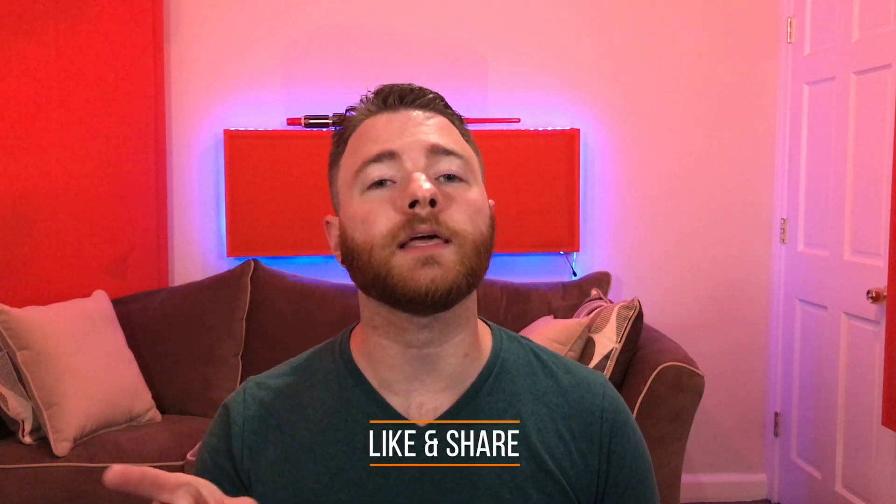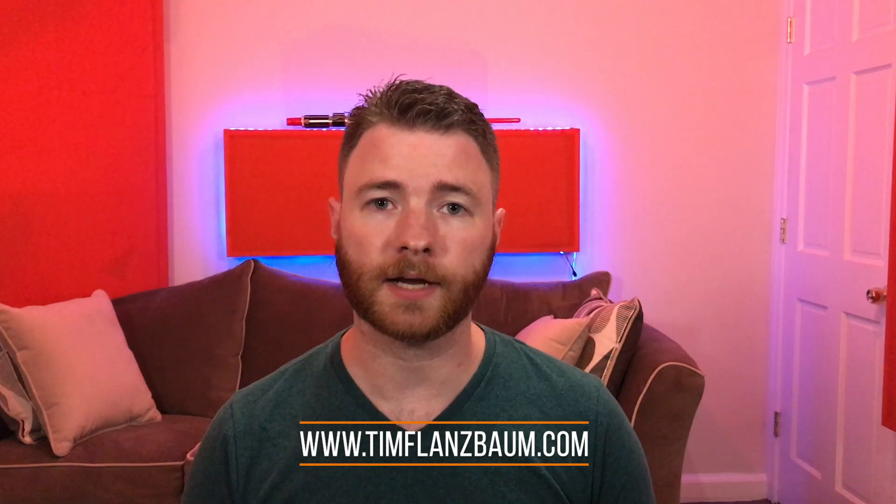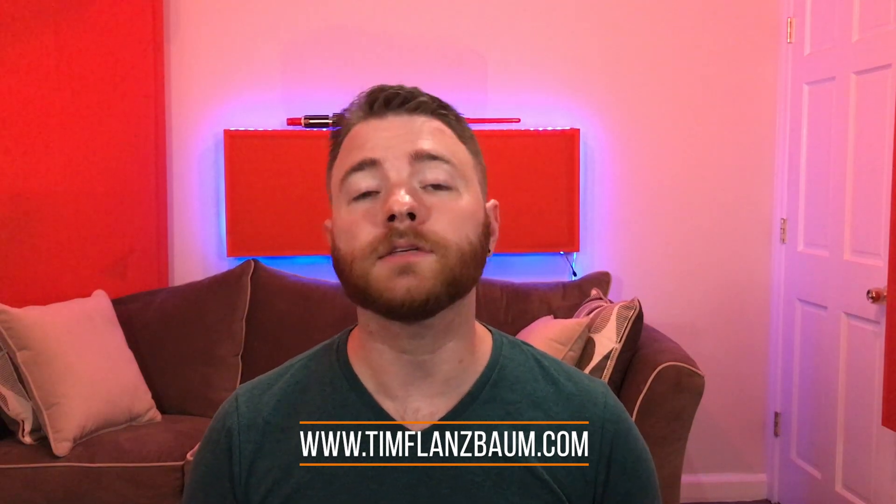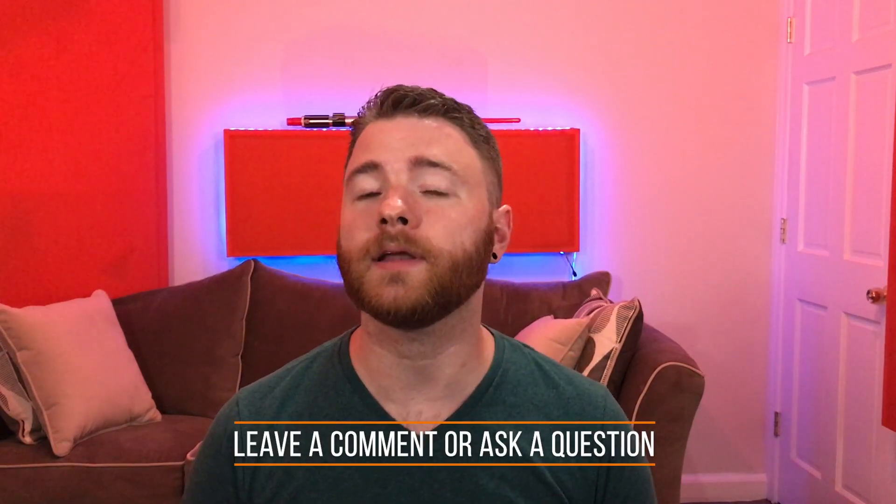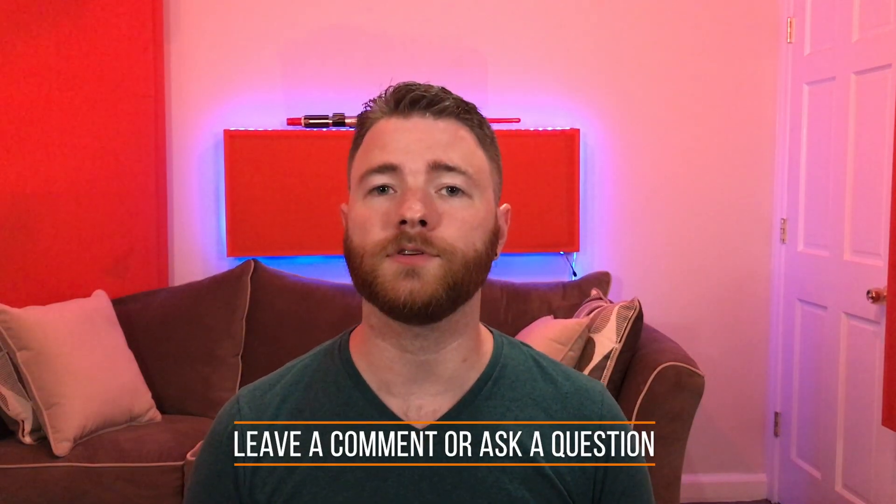That's all for now. If you found anything informative, please like and share the video. For more, visit timflansbum.com, and if you have a question, ask it in a comment, and I'll answer it in a future video. Thanks for watching.